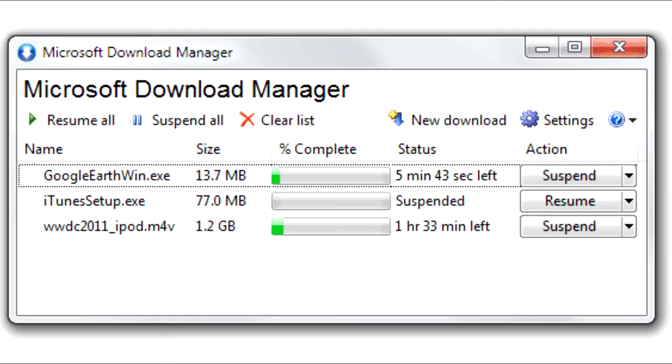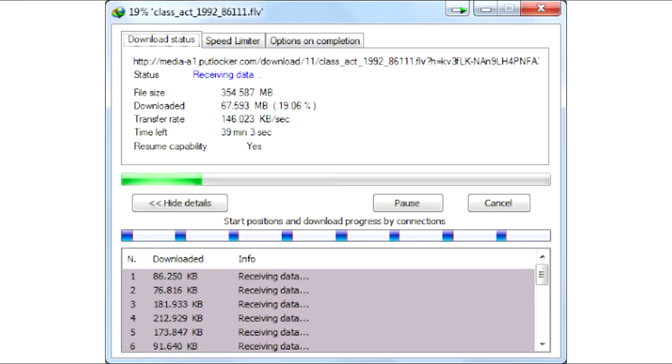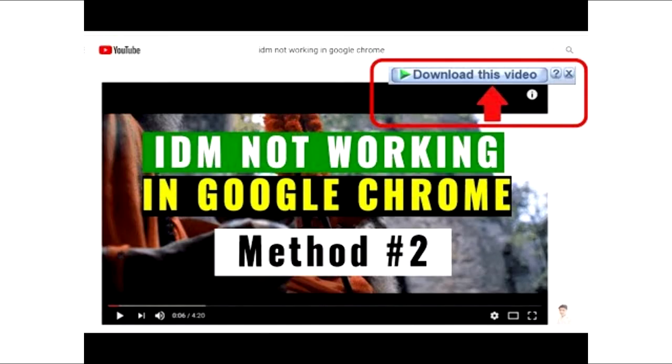It provides all the facilities like save, resume, schedule, etc. It uses your maximum internet speed, can download videos from streaming sites, and is well integrated with your browser.